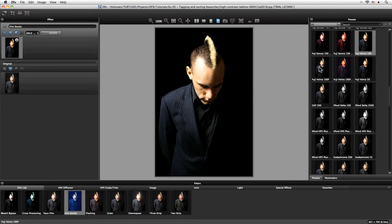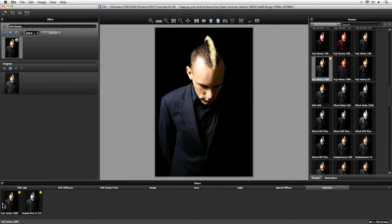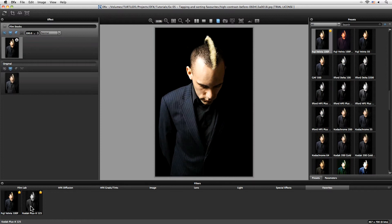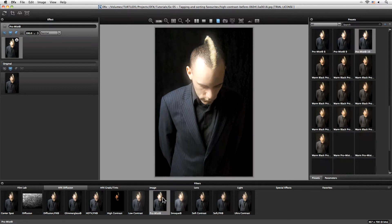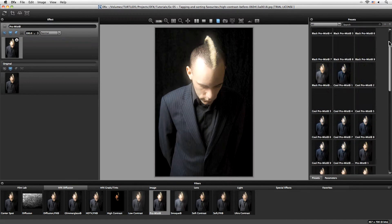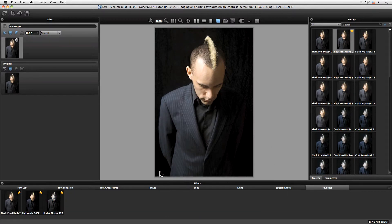I really love the subtlety of the Velvia 100F, so let's add that to my favorites as well. Now when I want to easily find these, all I have to do is come down to my favorites tab, and here they are just waiting for me. Let's do one more — let's come over to the Pro Mist 2 and add that as a favorite.